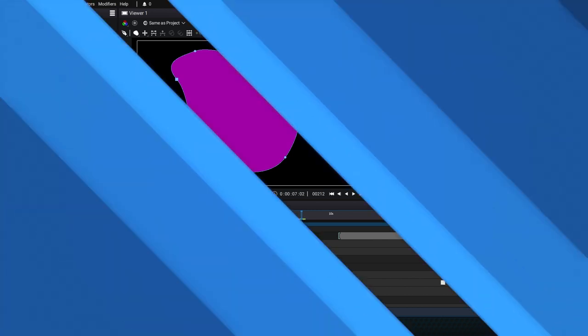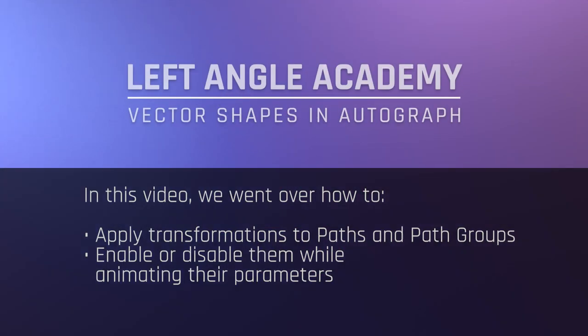In this video, we went over how to apply transformations to paths and path groups, as well as how to enable or disable them while animating their parameters.